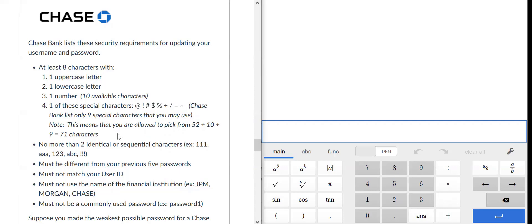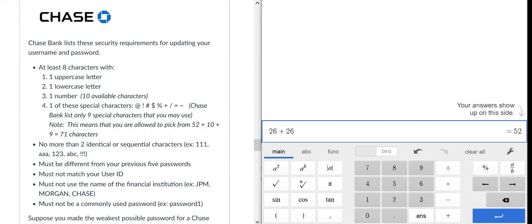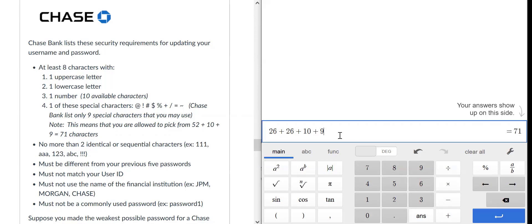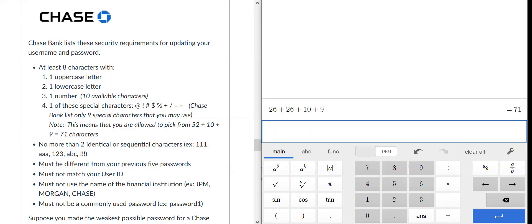If you add these up, there are 26 uppercase letters, 26 lowercase letters, 10 possible digits — zero through nine — and nine special characters in the least secure password. So you find that there are 71 types of characters that must be used, and the password is eight characters long.